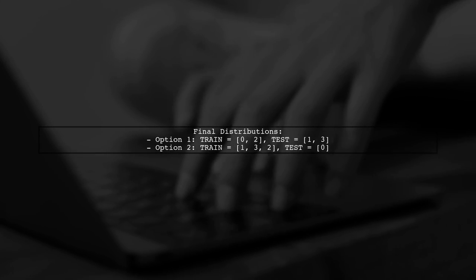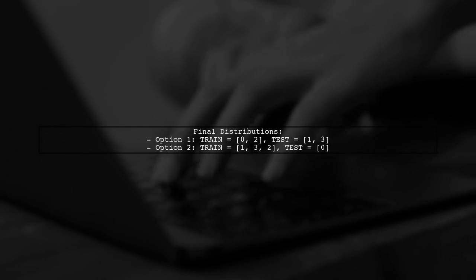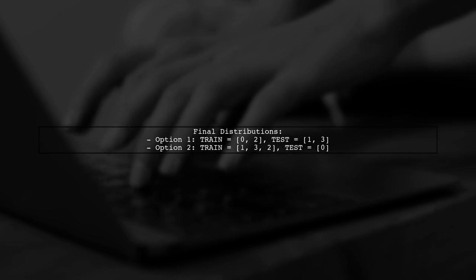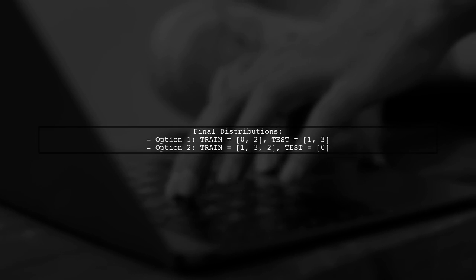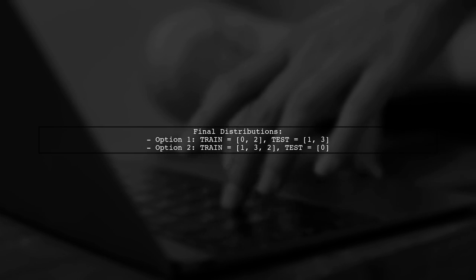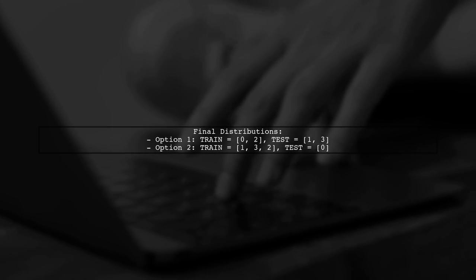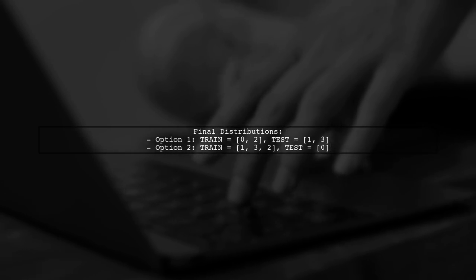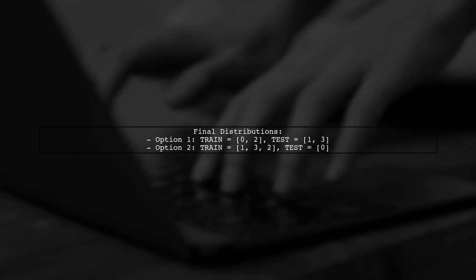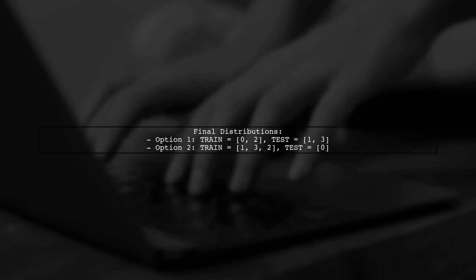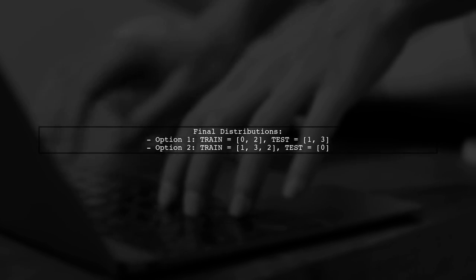Ultimately, the only valid distributions are trained with indices 0 and 2, and test with indices 1 and 3, or vice versa. This ensures all constraints are satisfied.